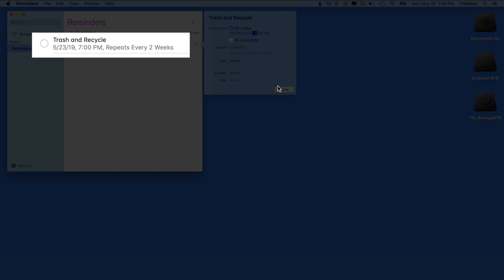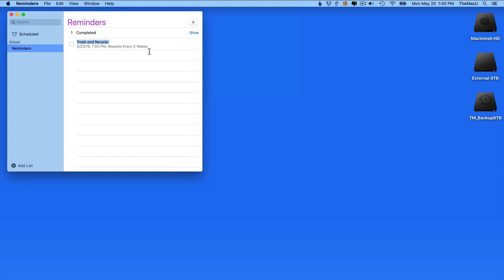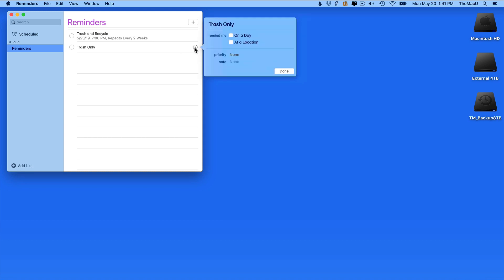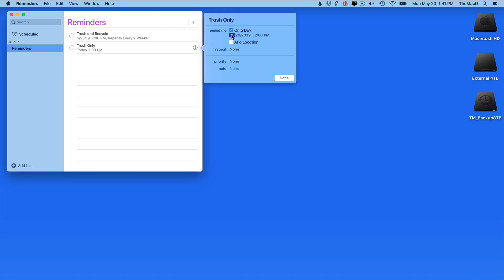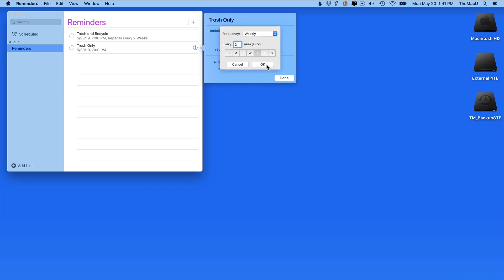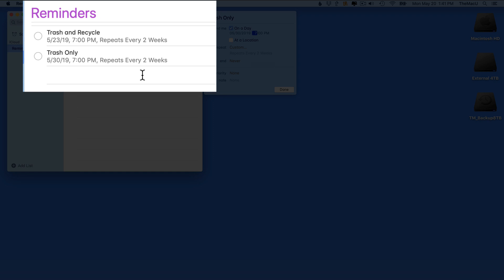The Trash and Recycle reminder is now saved, and will alert me every other Thursday at 7 p.m. Between the Recycle weeks, I only need to take out the trash, so I can make a similar but separate reminder for that. The next Trash Only day will be Friday the 31st, so I'll set up this reminder for the 30th, and have it repeat every two weeks as well. I now have these reminders occurring on alternating weeks, specifying when I need to take out only the trash, or the Trash and Recycle bins.